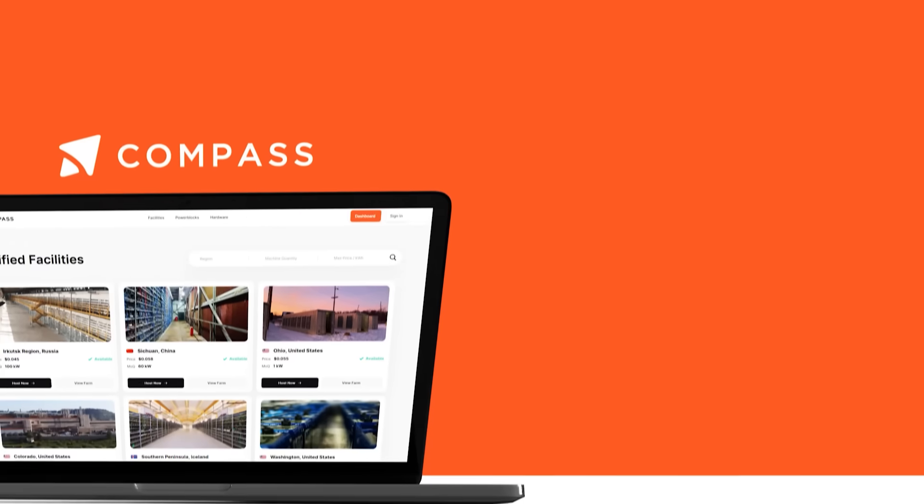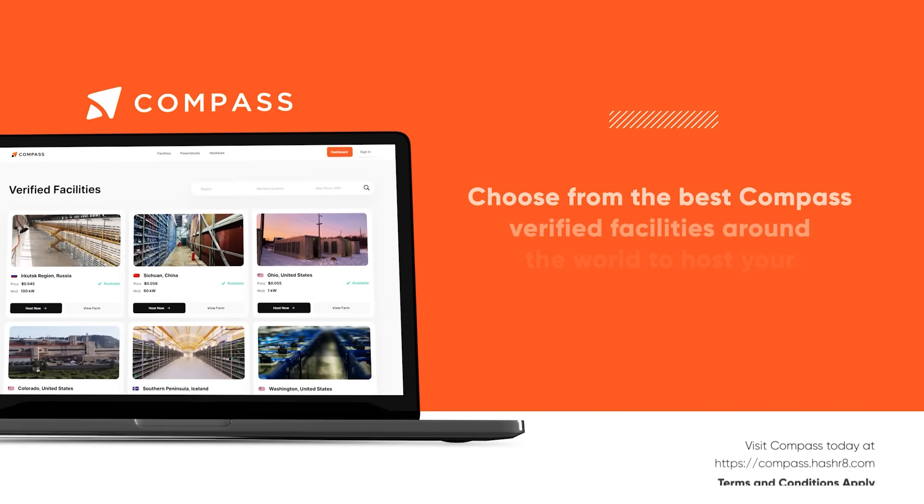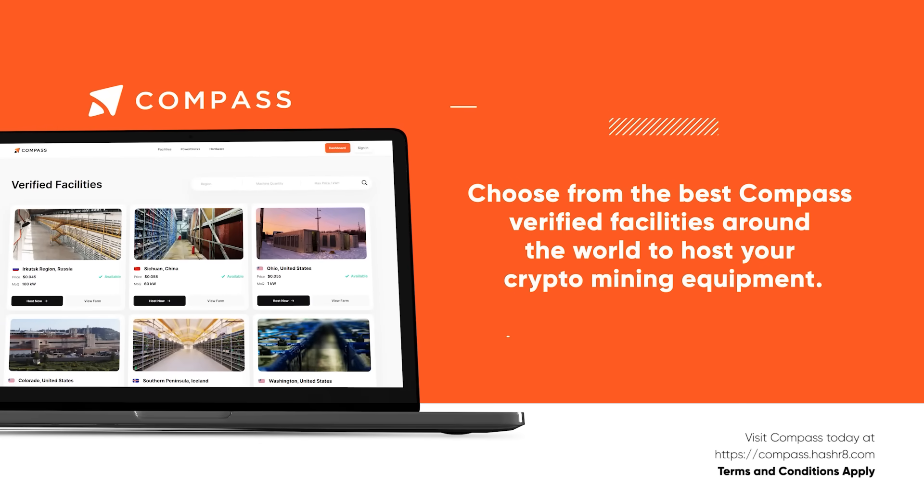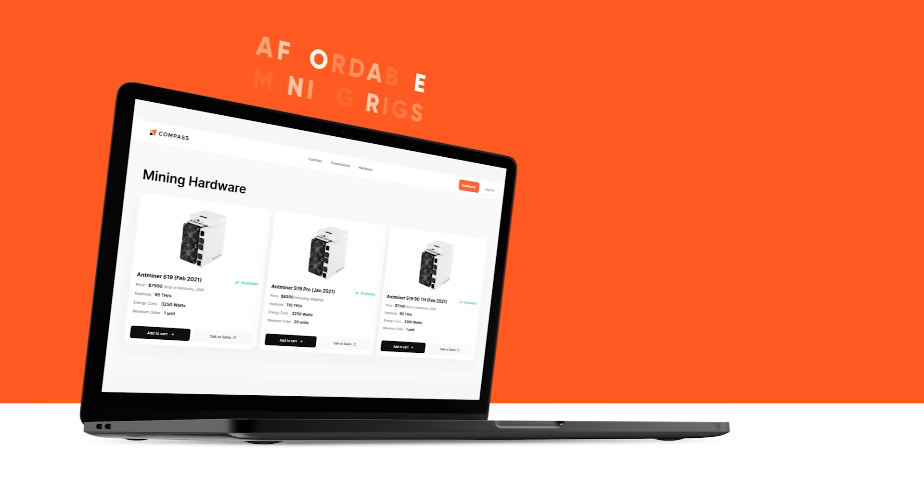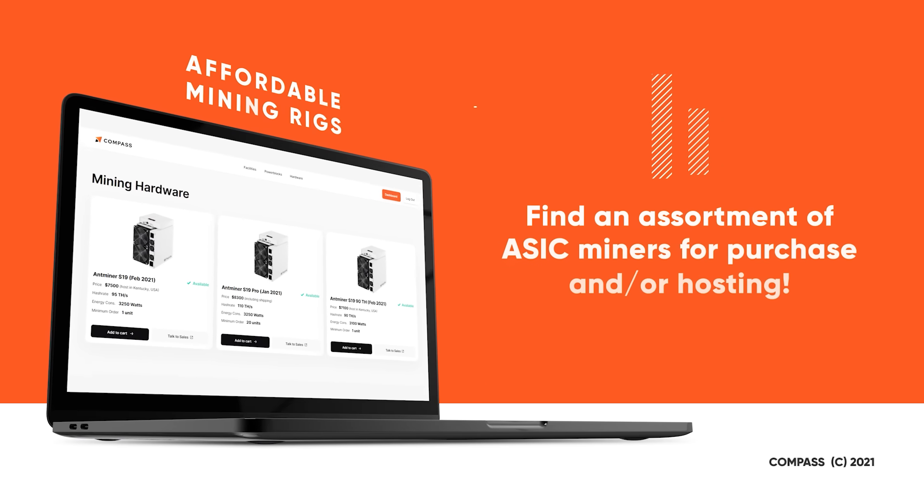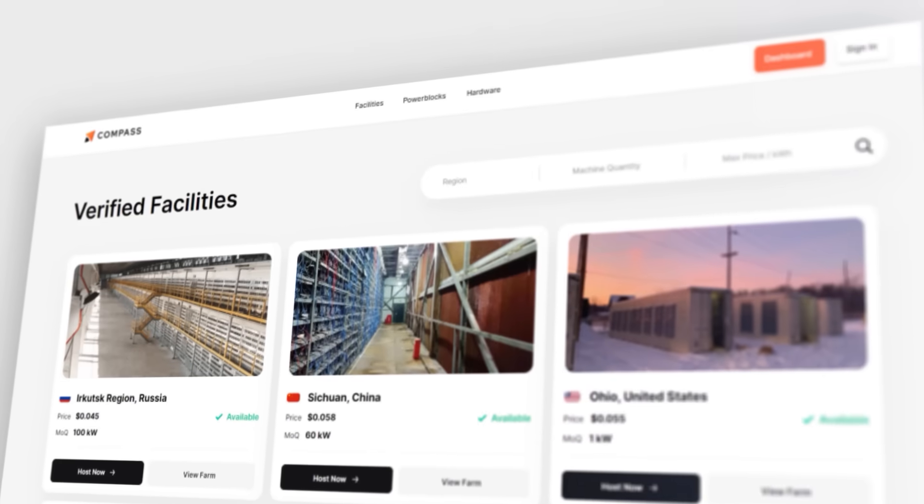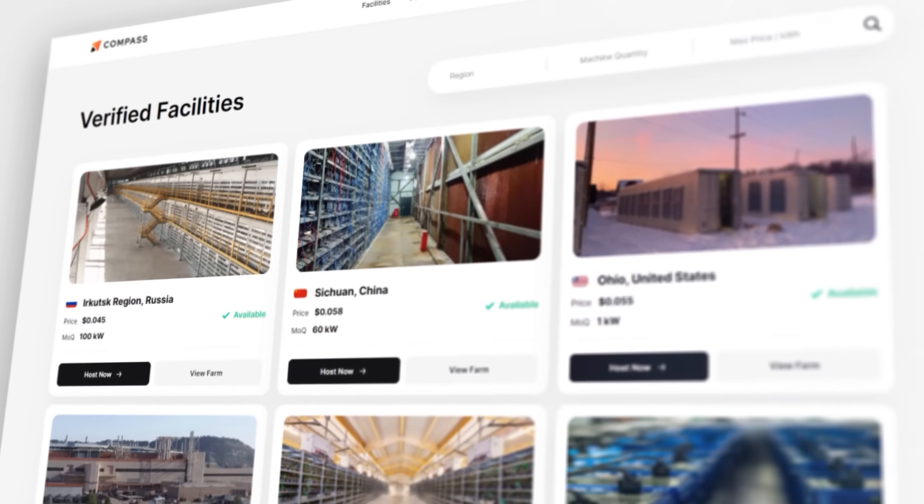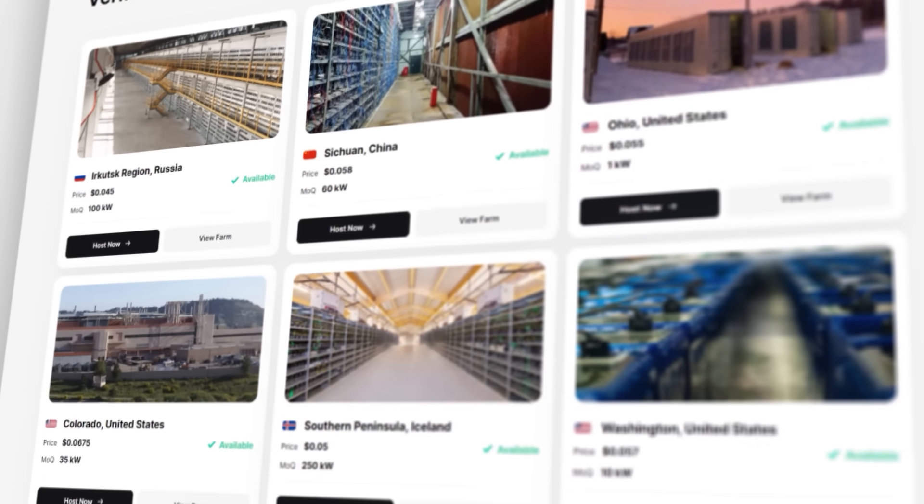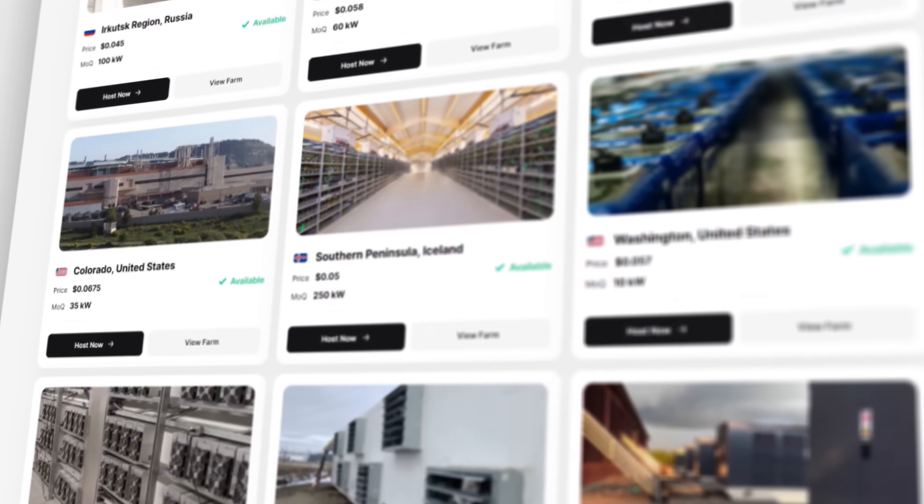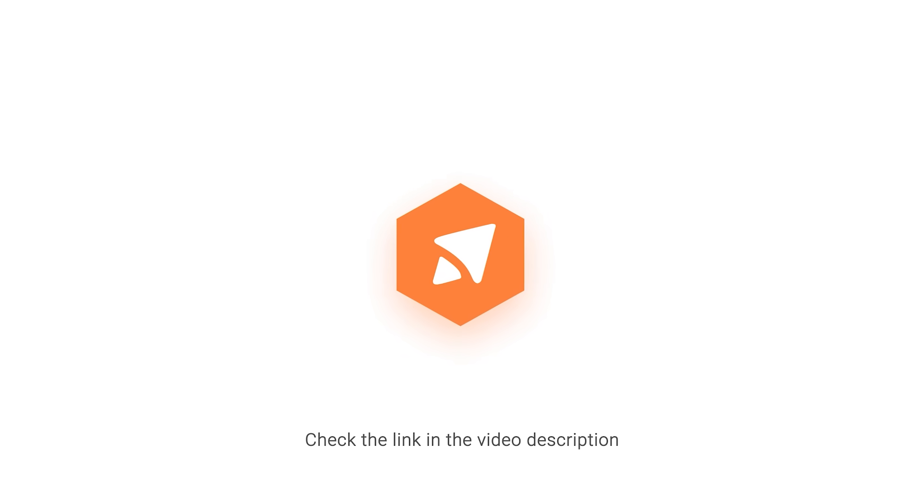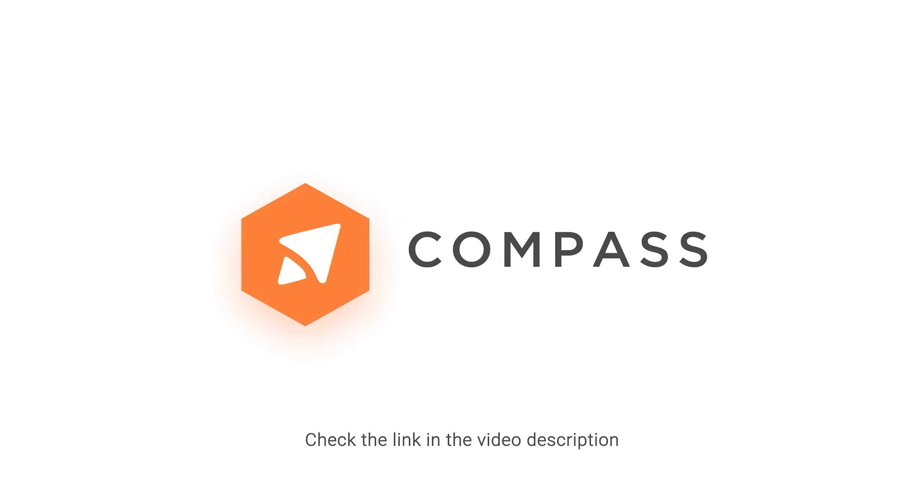Here's a quick message from our month's video sponsor, Compass, who are aiming to become the best marketplace for the purchase of Bitcoin mining ASICs and the best place to find cheap power prices and verified mining co-location facilities around the world. Mine with Compass with our link in the video description below.